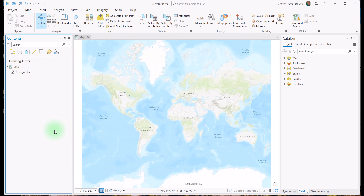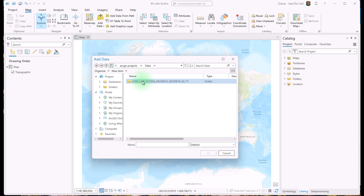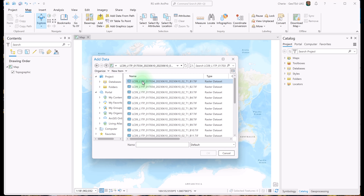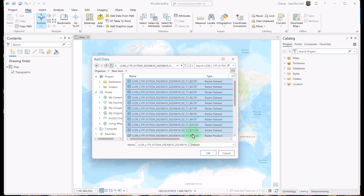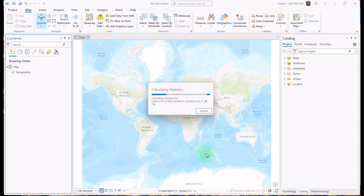Now let's add the TIFF files. We'll go to Map and then Add Data. Navigate to the folder where your unzipped Landsat TIFF files are located, and let's select the 11 TIFF files named B1 through B11. I'm going to shift-click them and then OK. It could take a minute to calculate the statistics.